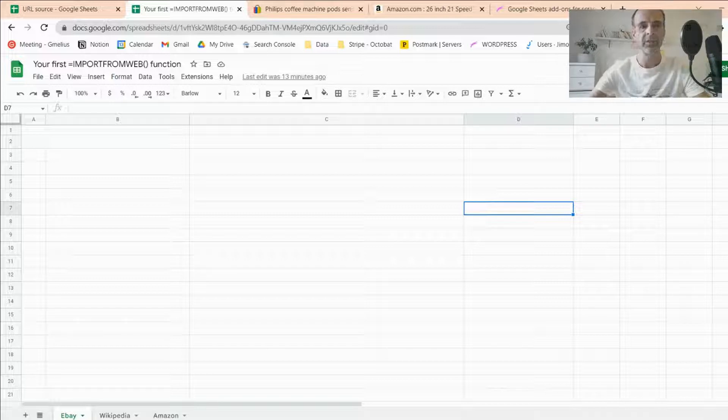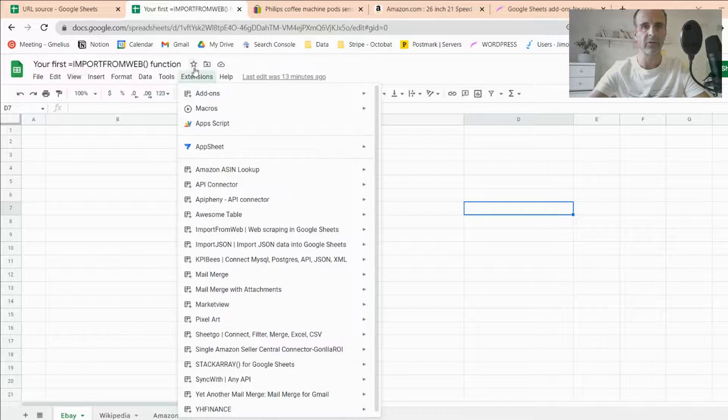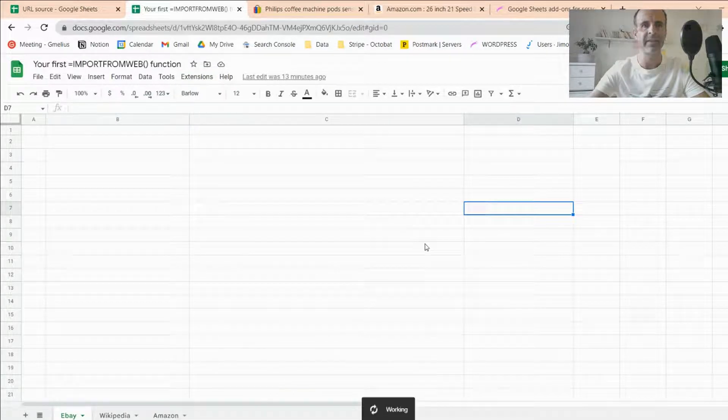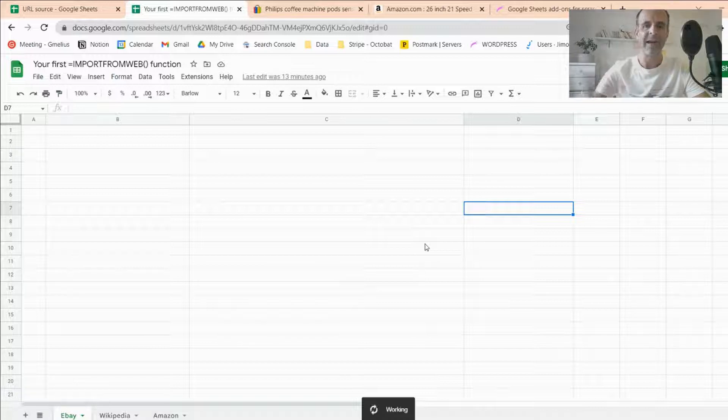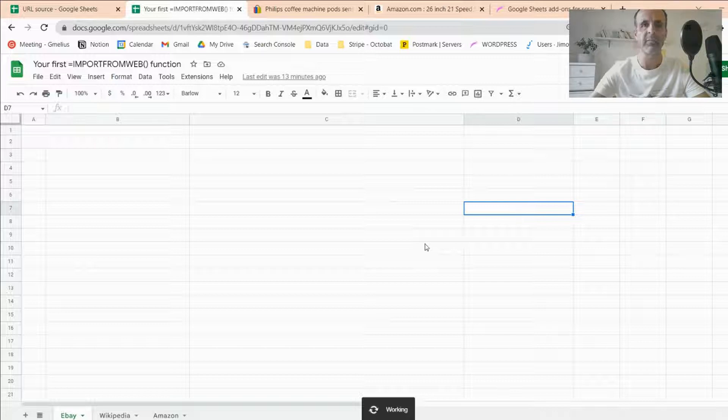So you've probably just installed the add-on, and now we're going to teach you how to use it. The first thing to do is open a new spreadsheet. Then go into your extension menu to activate the add-on. I just open the menu, find Import From Web here, and I activate the add-on so that it's associated to the spreadsheet and you can start using the Import From Web function.